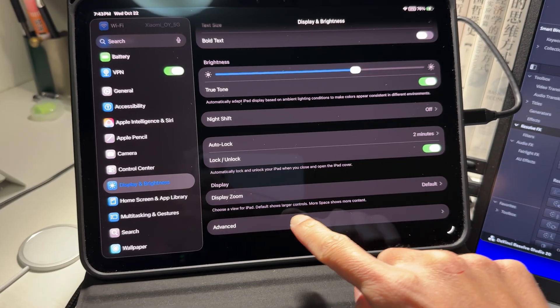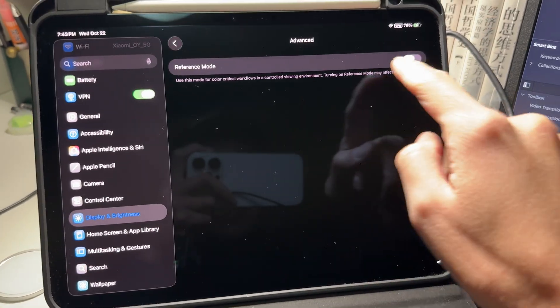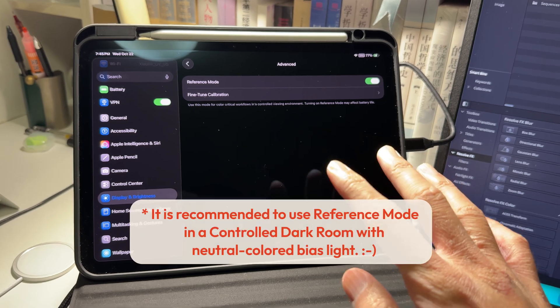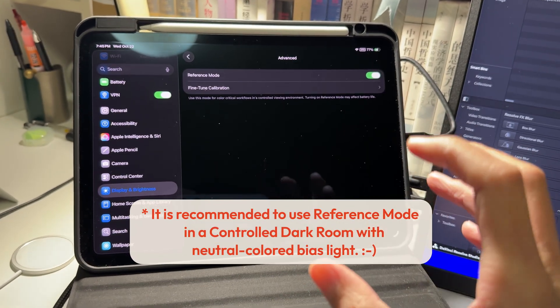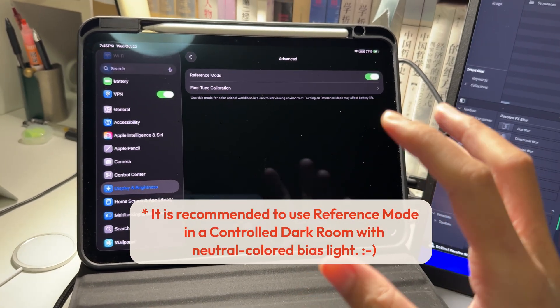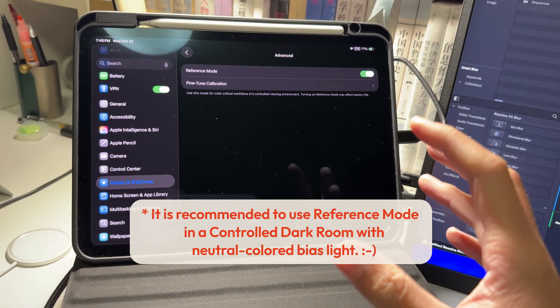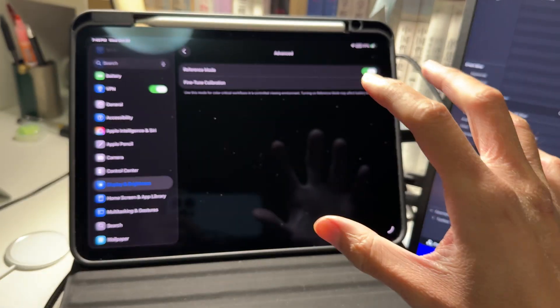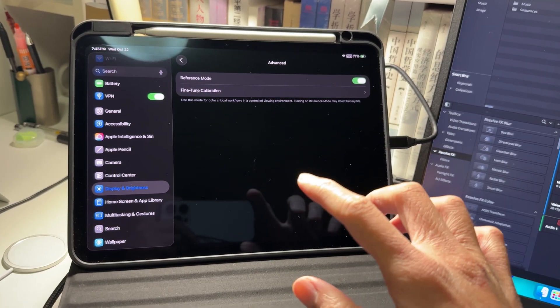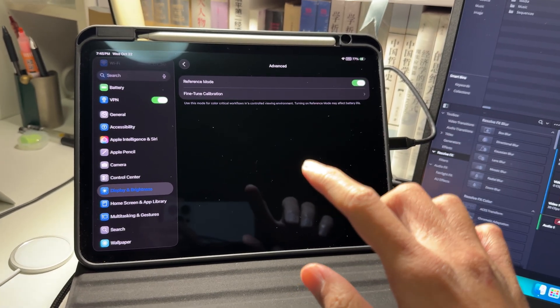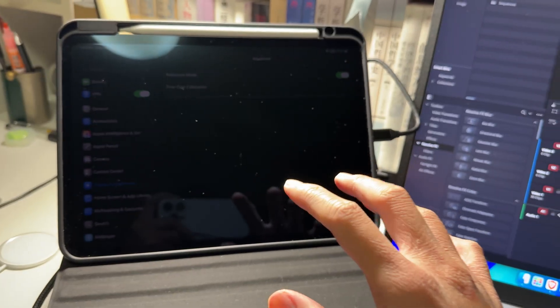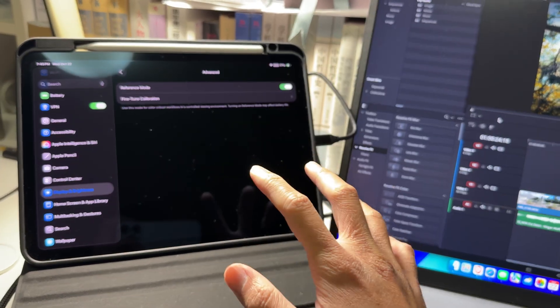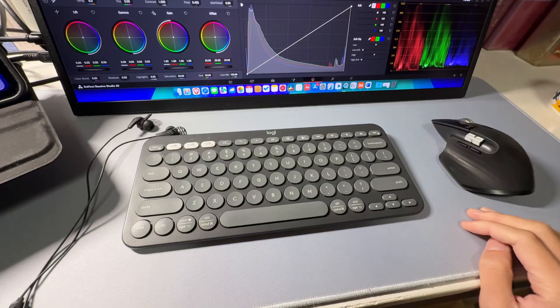Display and brightness, advanced, and turn on the reference mode. And now the iPad Pro will disable all the dynamic display adjustments like the true tone, auto brightness. The brightness will be at a fixed level - for SDR it will be 100 nits, and for HDR it will be 1000 nits. It will auto-detect the video feed and adjust the color space and brightness.